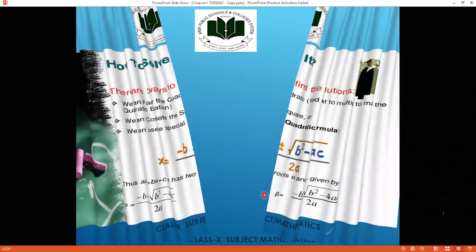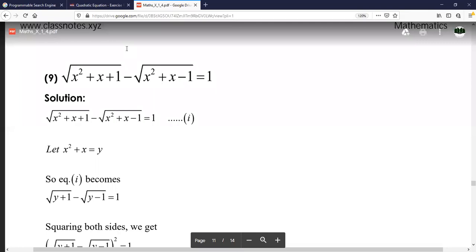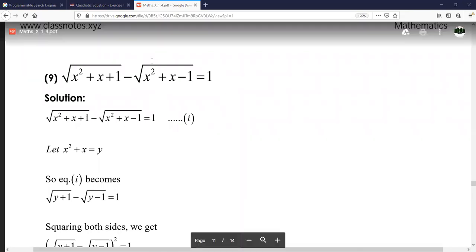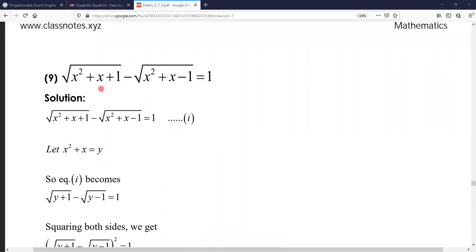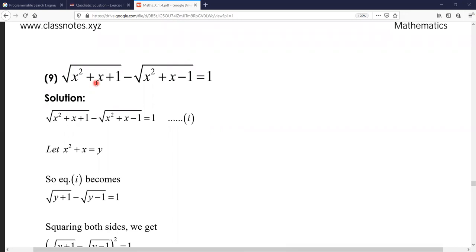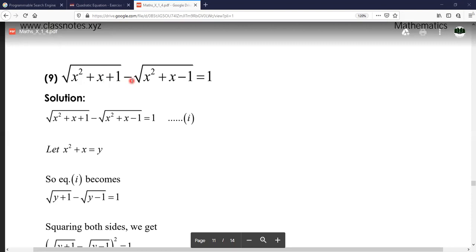Now we move to the exercise. Here we have question number 9 from exercise 1.4. Unlike previous questions, we now have a quadratic expression under the radical sign. The equation is: √(x² + x + 1) − √(x² + x − 1) = 0. Notice that x² + x appears in both terms under the radical signs.